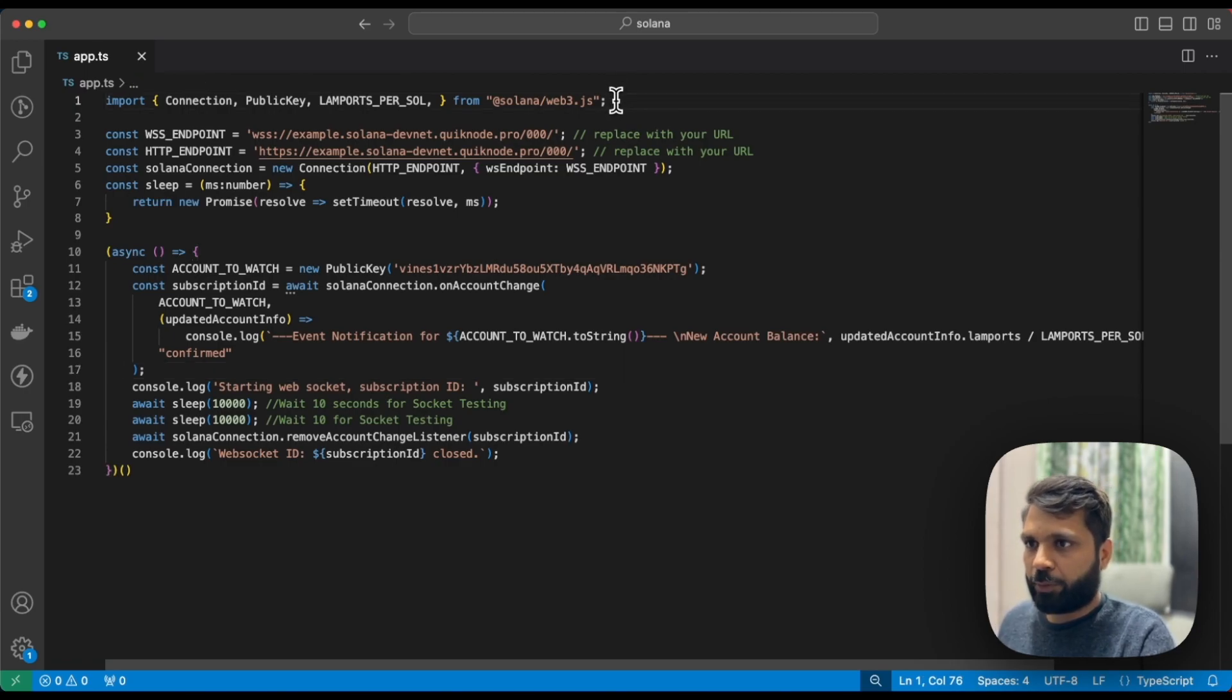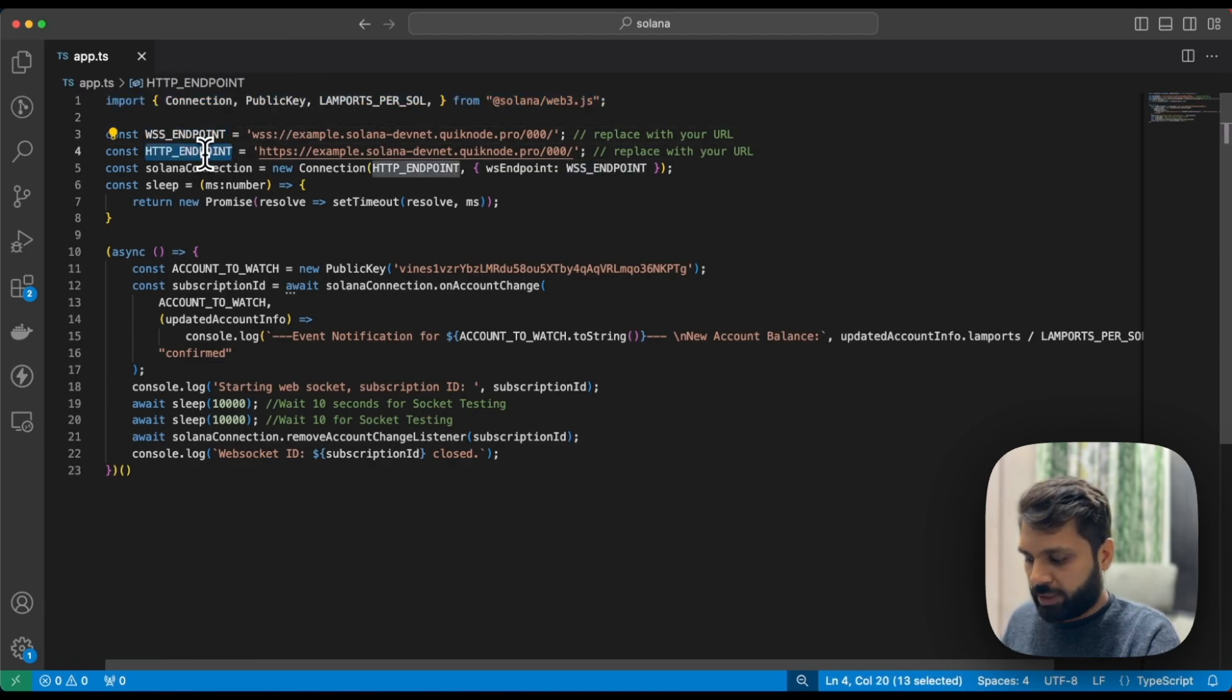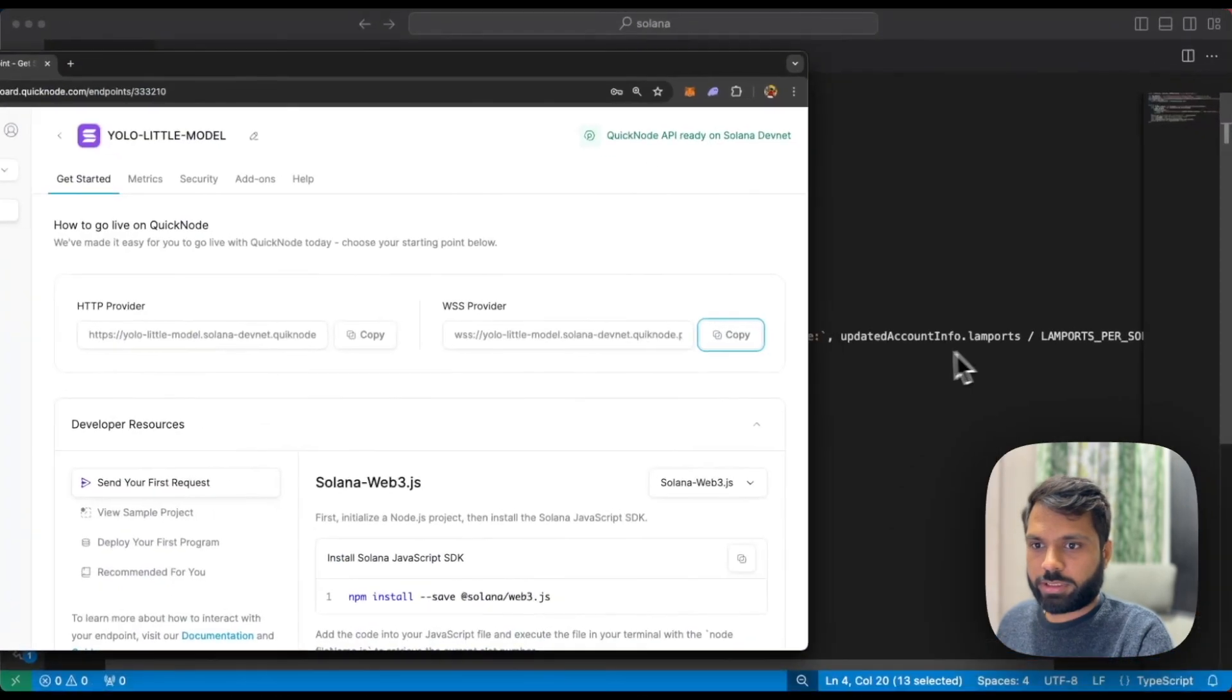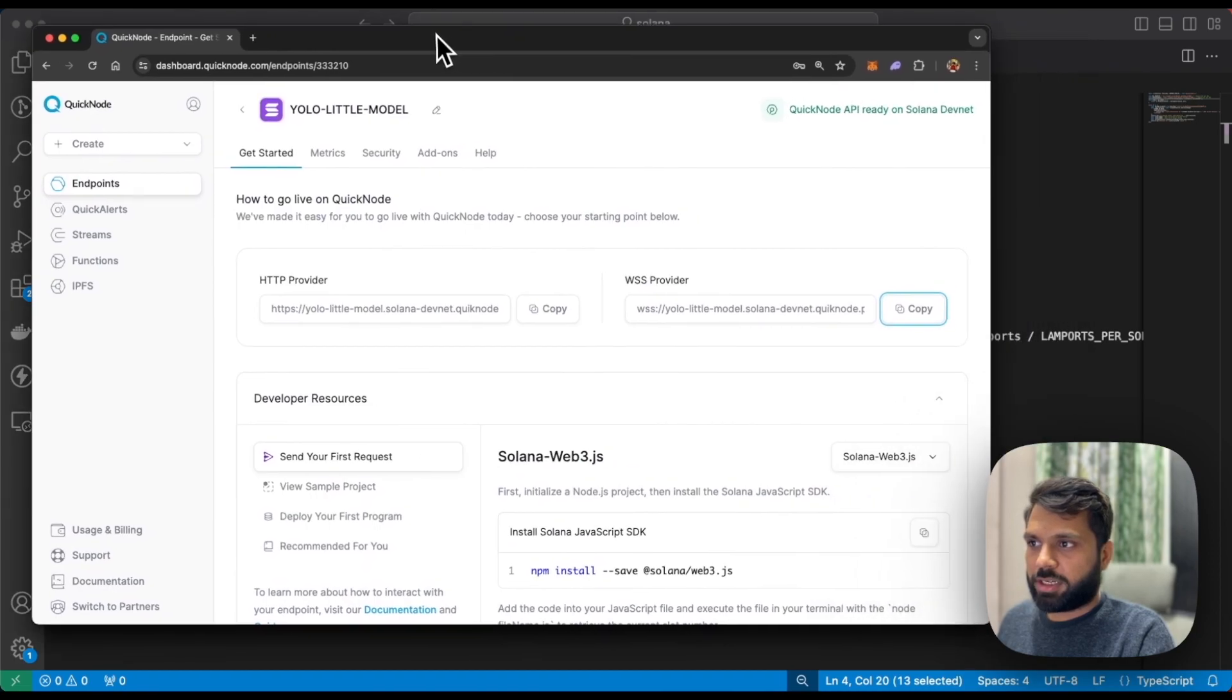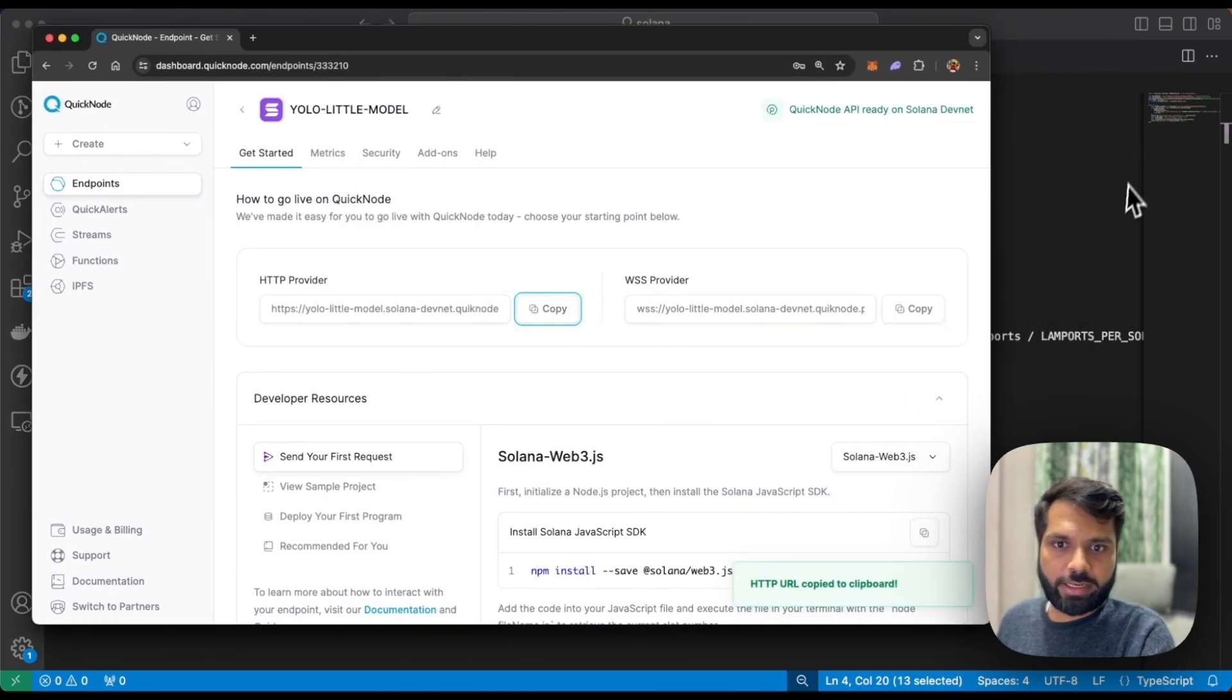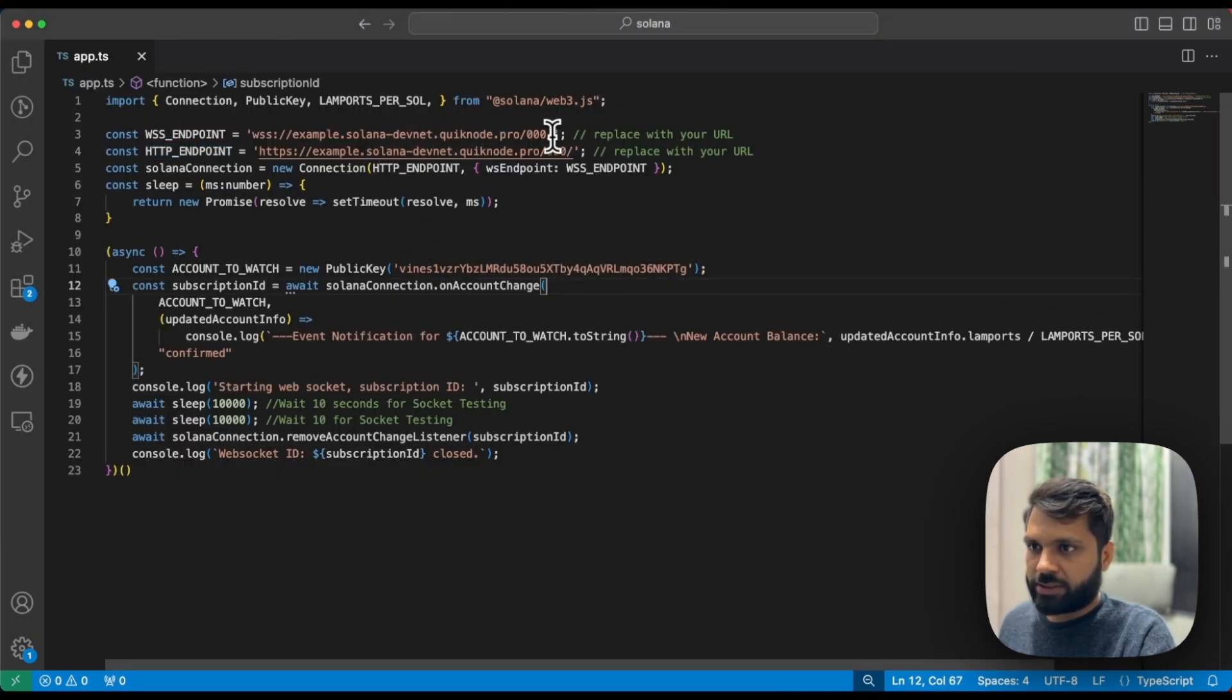You need a websocket endpoint and HTTP endpoint from your QuickNode account. This is a Solana devnet endpoint. Let's replace this.